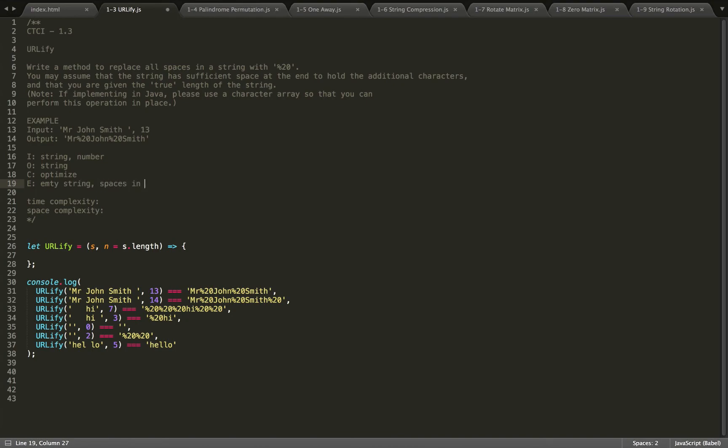Our edge cases are basically empty string, spaces in the front, middle, and end. And we'll calculate time and space complexity afterwards.